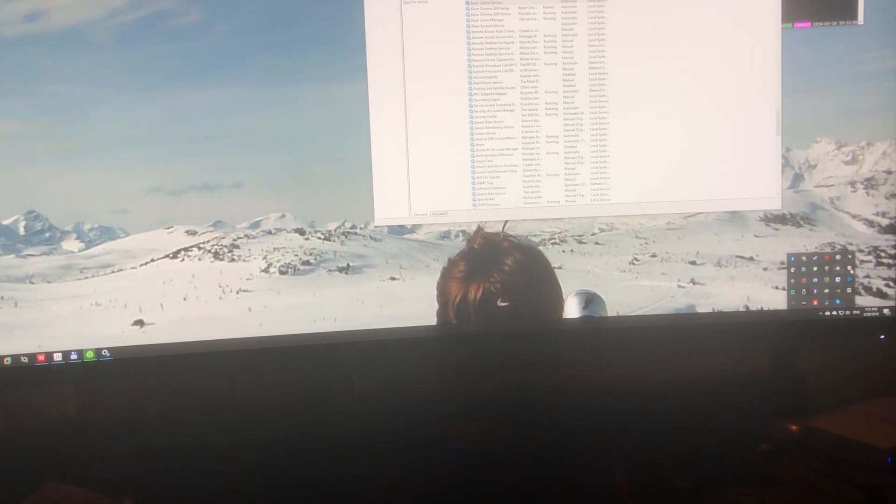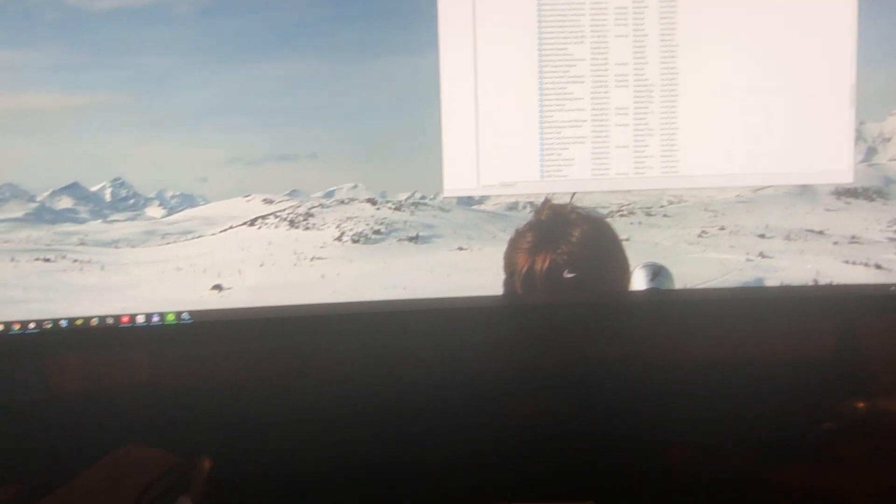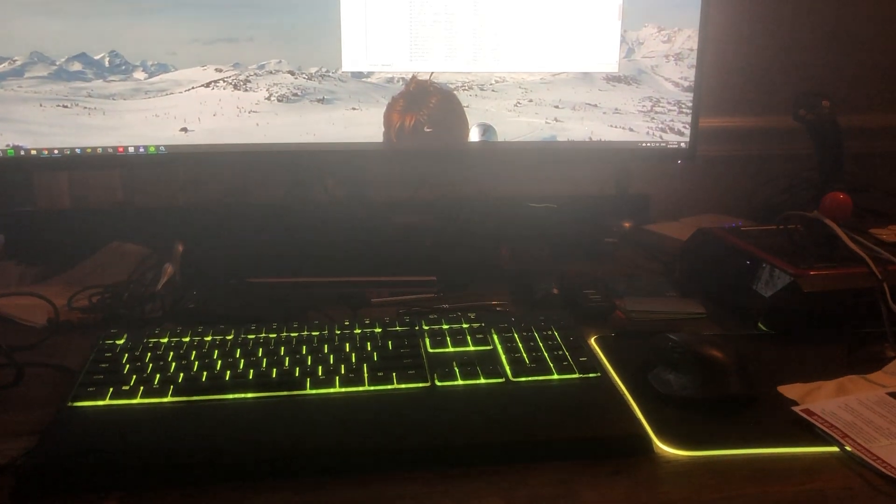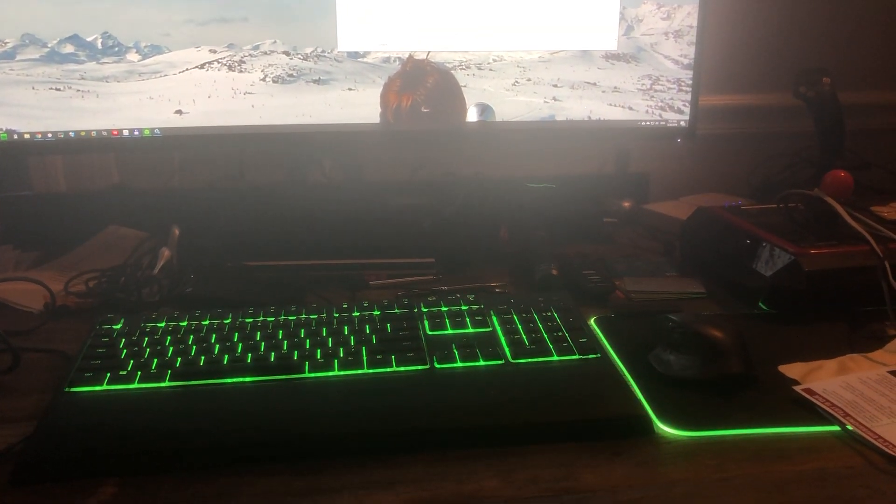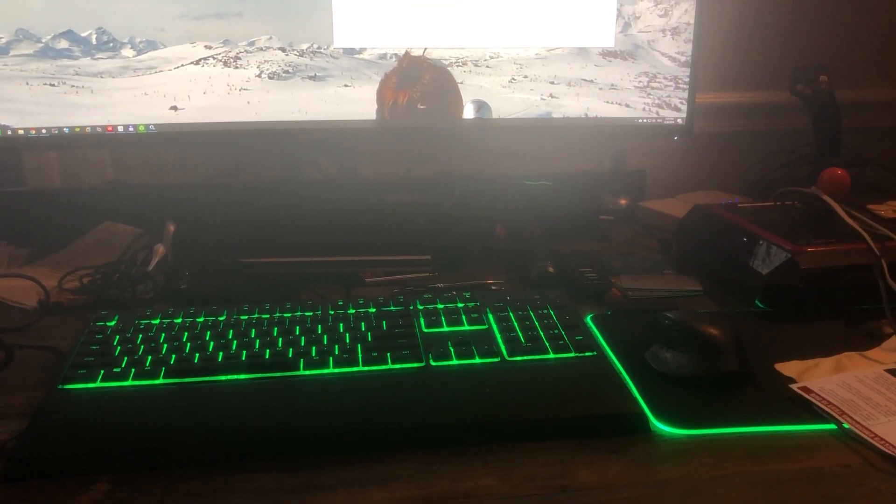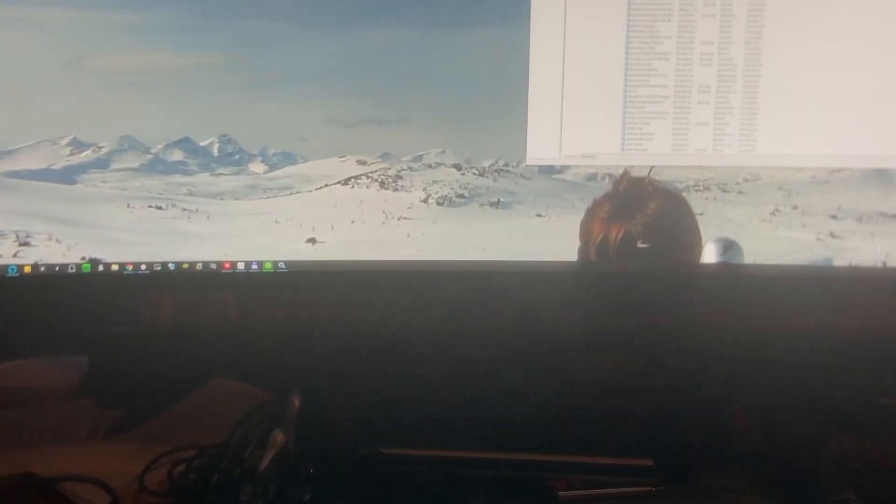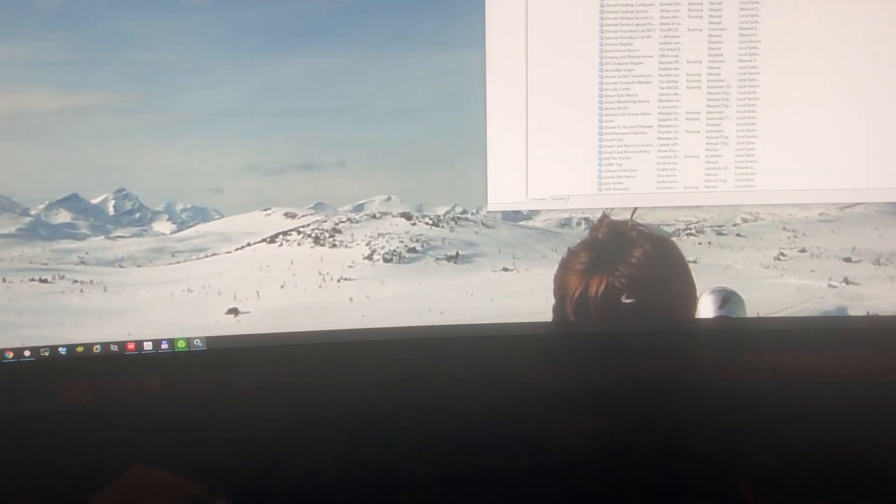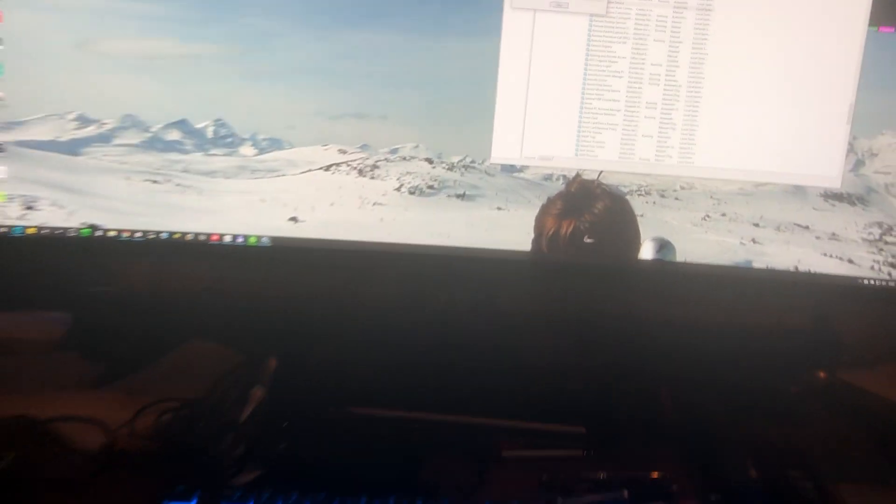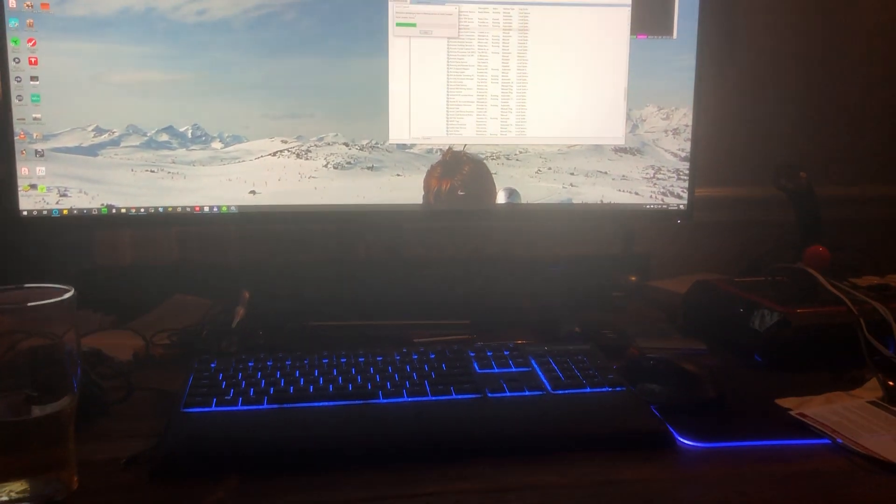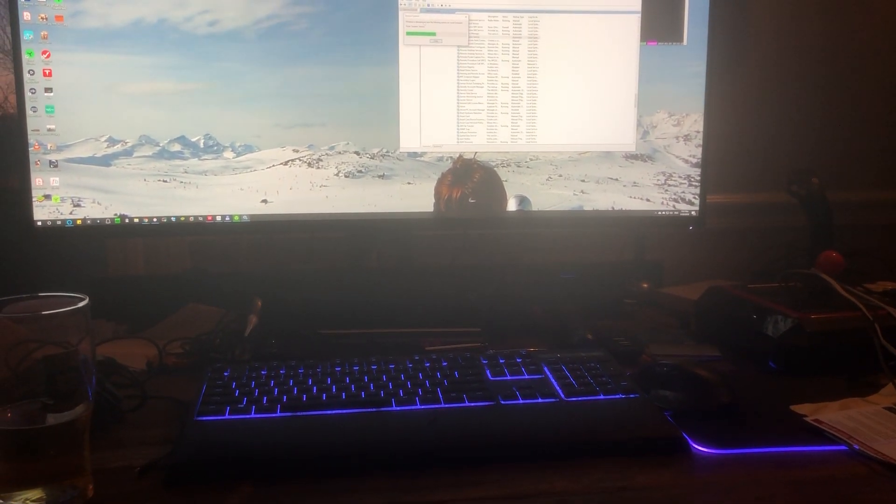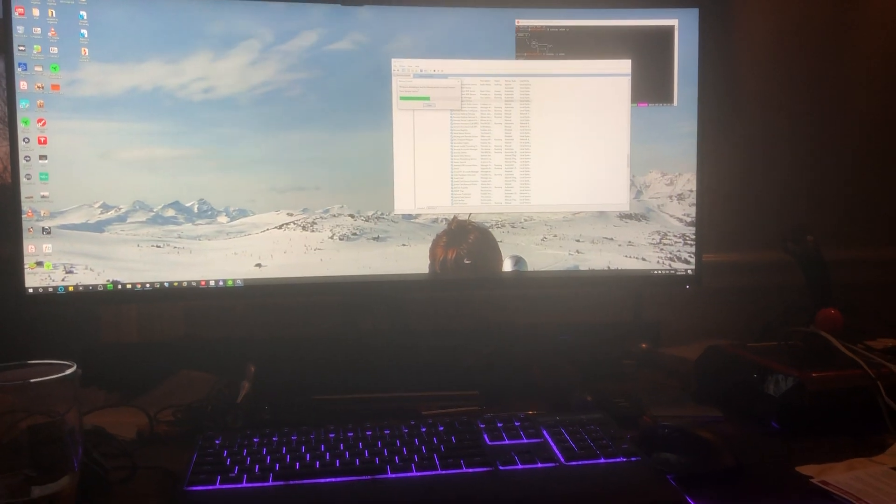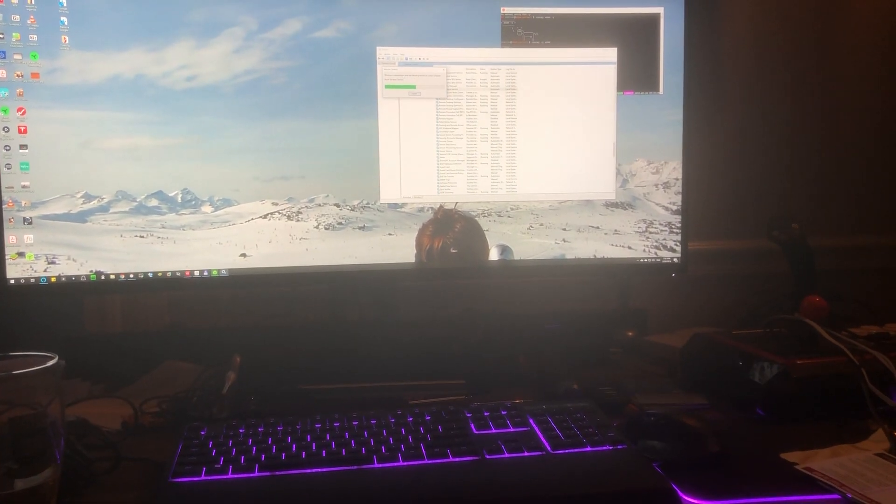You'll see that the keyboard and mouse pad are still sitting here cycling through the spectrum. Now what I'm going to do is restart the Synapse service. So I'm going to start that up and let's watch what happens. We start the Synapse service and you can see it's starting up.